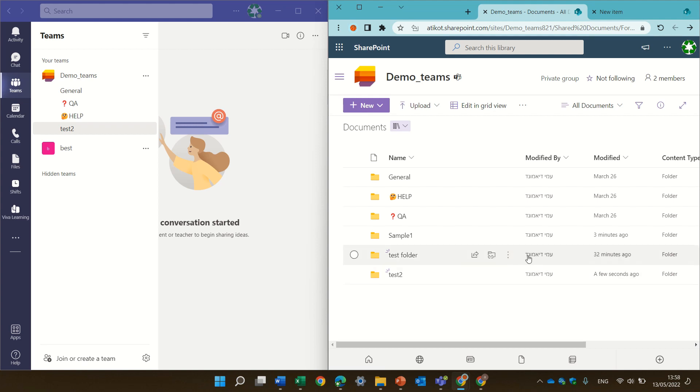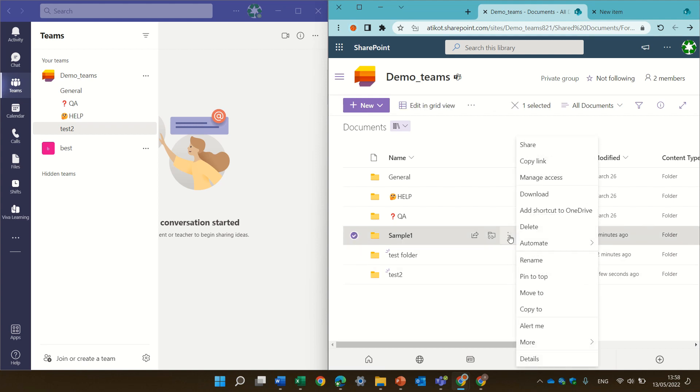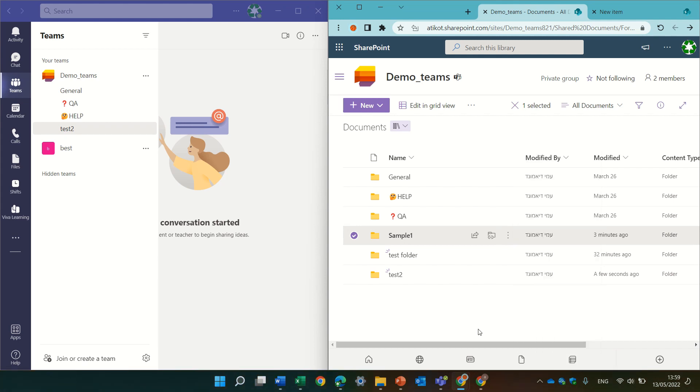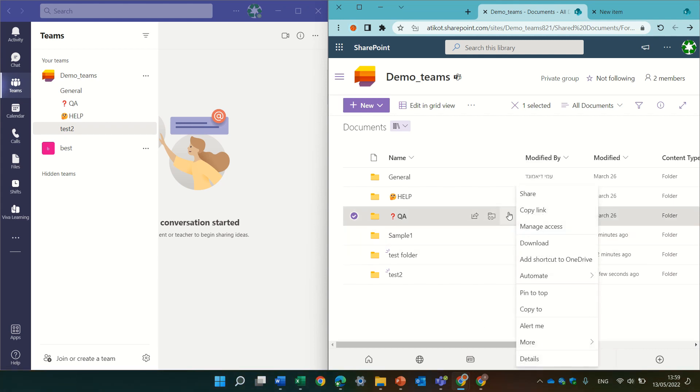So if I go to a regular folder and I click the three dots, I see it's possible to delete. Let's see if I go to a folder of the Teams. Delete is not here.